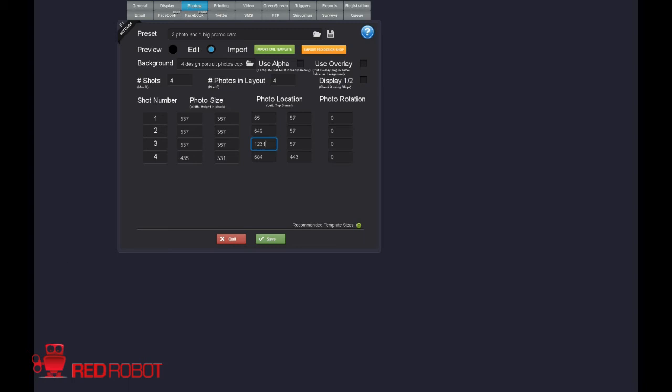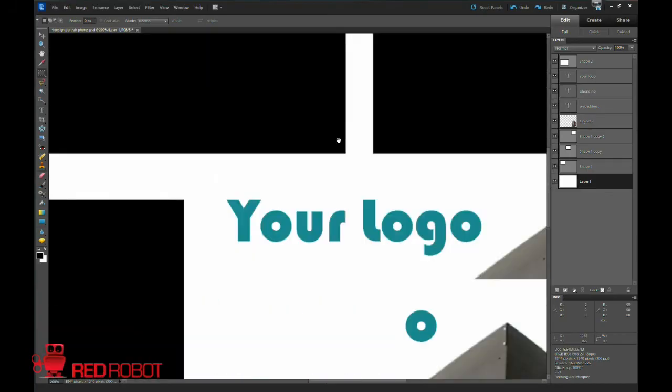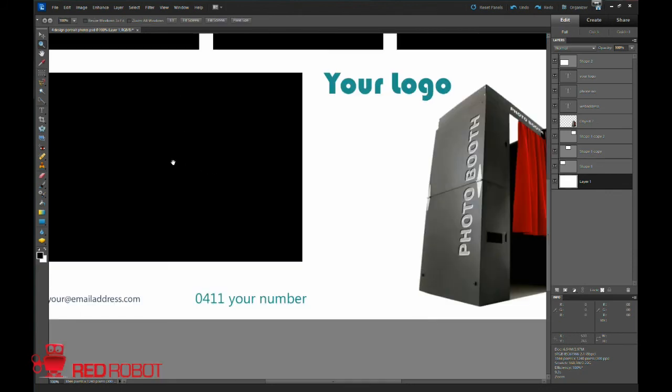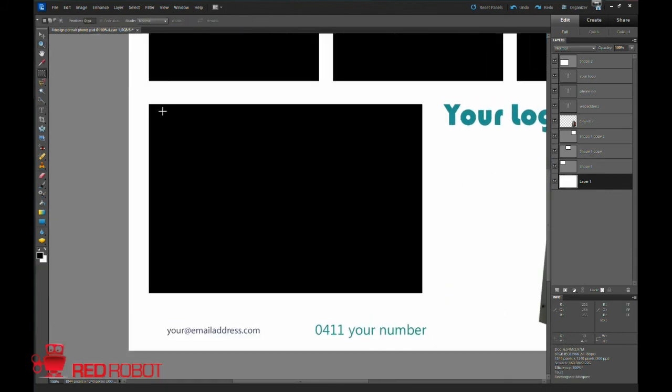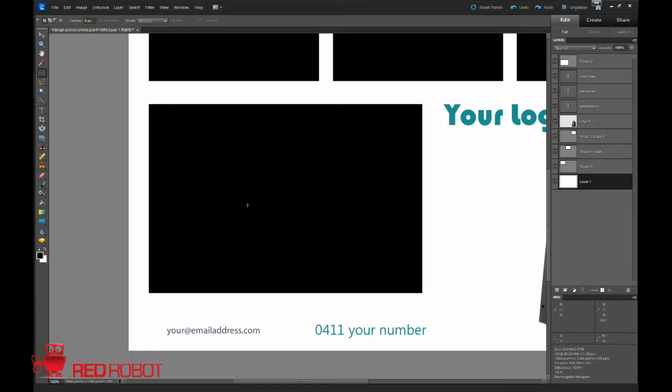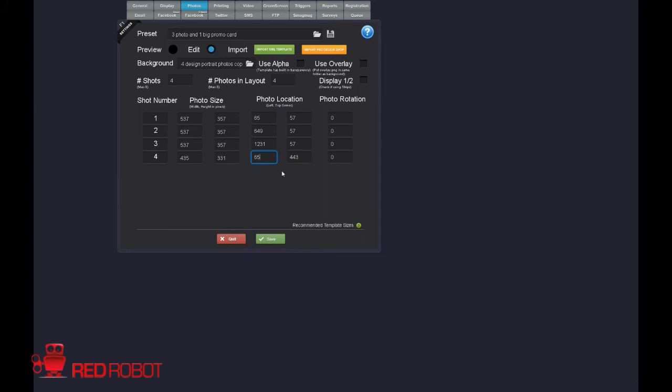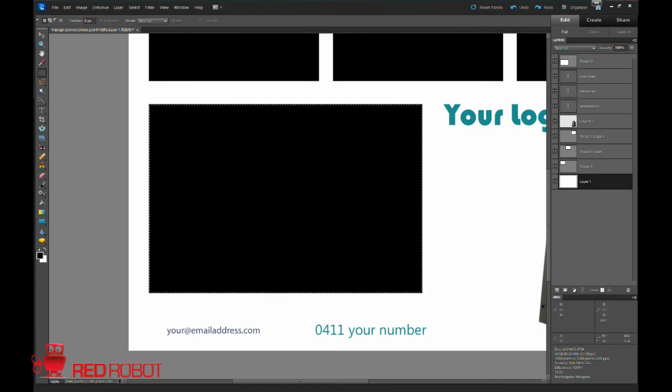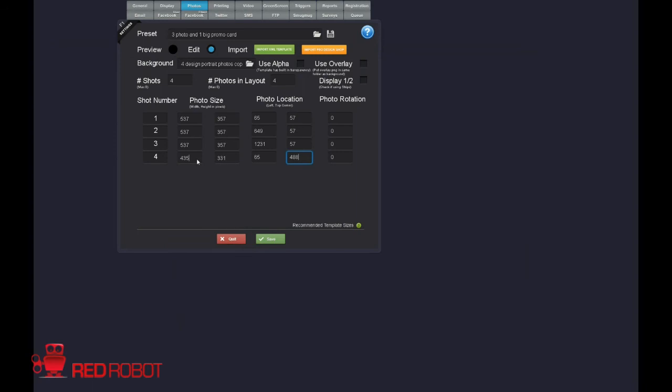Now we're going to go and do the big photo. So let's zoom out a little bit so we can see what we're doing. Alright, so X is going to be the same as this photo actually. So if we go back, we want to change our X value to the same as this one, which is 65. First photo, 65. Let's go and measure this guy. So we might as well get our Y value while we're here, which is 488. If we click on this again. So 488 was our Y value. And now we need to get our size. That is 684 wide, 574 high. 684 wide, 574 high.